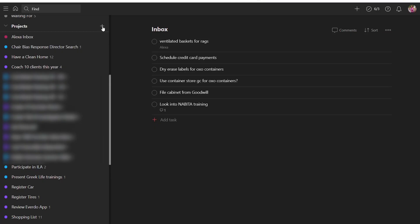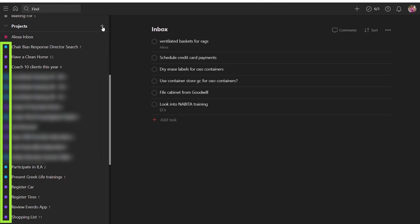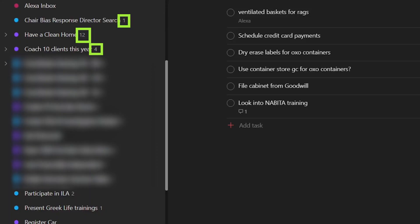I differentiate work projects from personal projects visually — blue for work projects and purple for personal projects. I have a couple of other colors for one-off projects, but I still keep them all in one alphabetical list because I want to see all of my projects at one time, regardless of whether they're work or personal. I also like that during my weekly review I can quickly look down my projects list, see the little number after the project title, and check that at least one task in that project has a next action label associated with it.